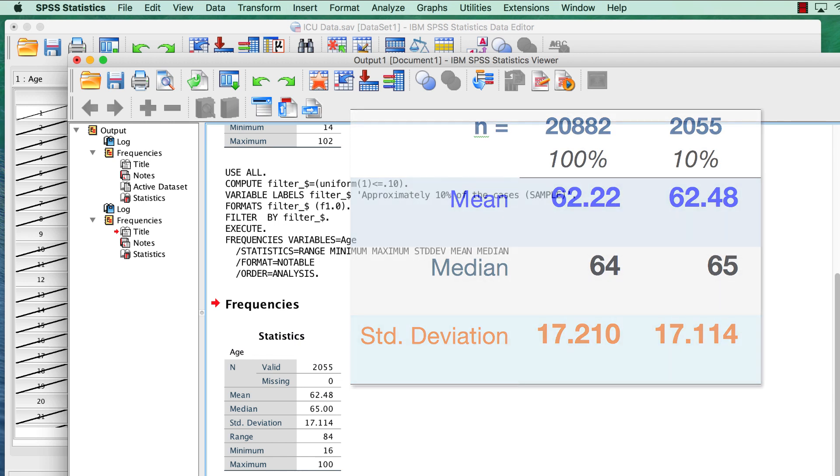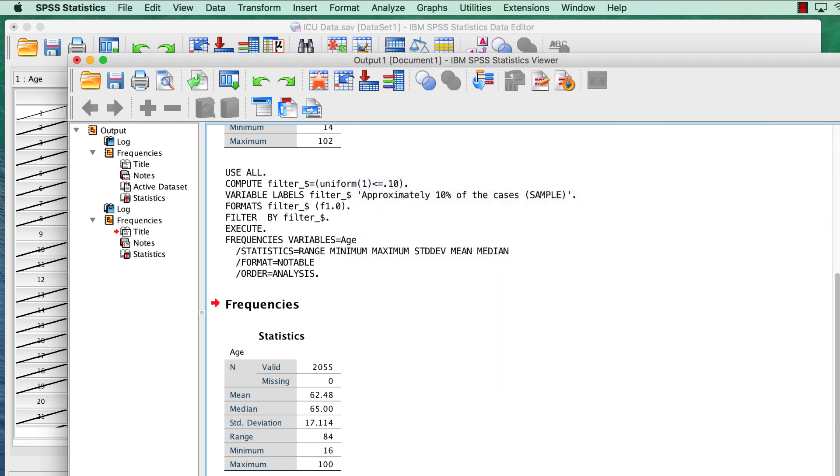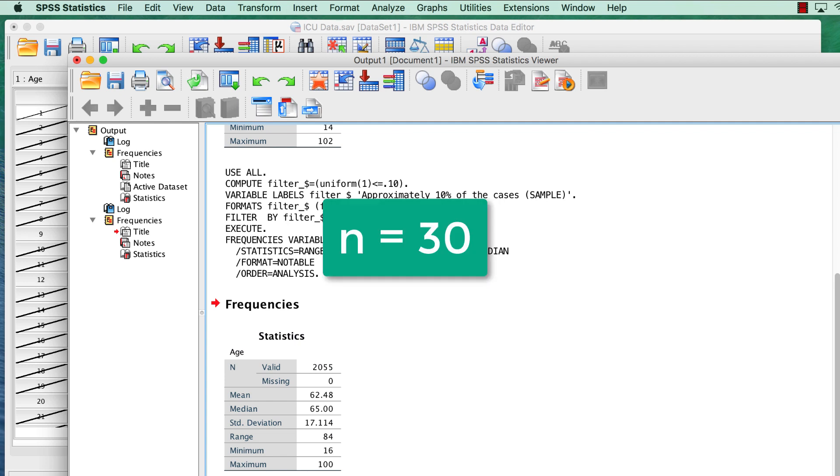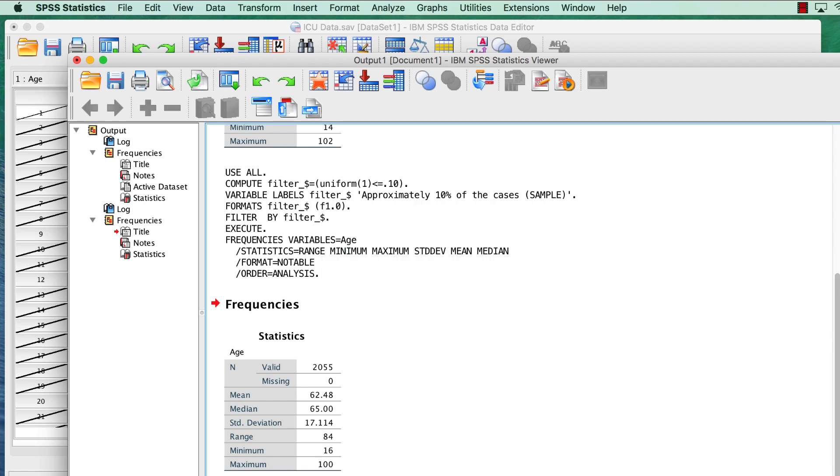But of course, 2,000 cases is still a huge sample. How much smaller can we go and still have a representative sample? Now we've heard before that a sample size of 30 is supposed to be a good estimator of the population. Alright, let's test that. Let's choose only 30 cases out of 20,000.